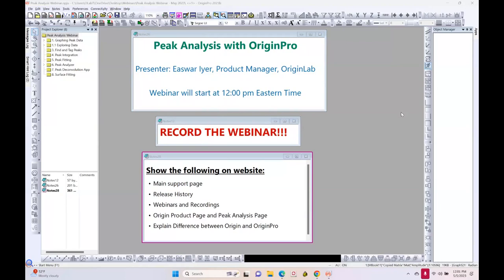Welcome. We'll wait just a couple more minutes. We had quite a few people register, so we are waiting for more users to join. Thank you for your patience.